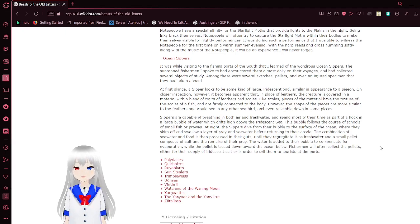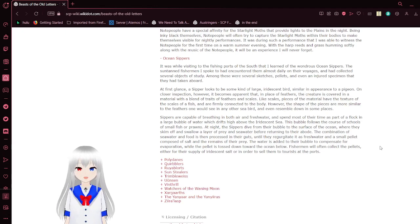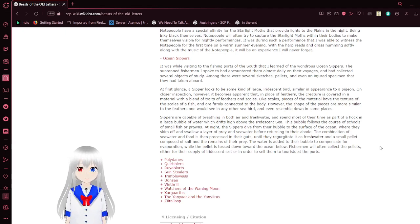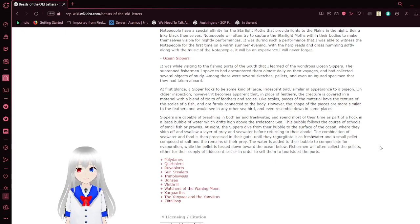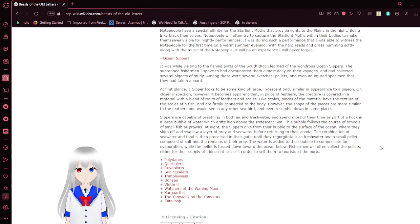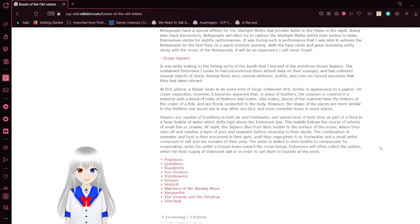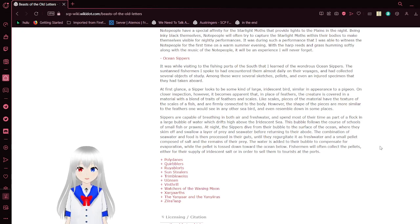At first glance, a sipper looks to be some kind of large, iridescent bird, similar in appearance to a pigeon. A closer inspection reveals that in place of feathers, the creature is covered in a mere material with a blend of traits of feathers and scales. The pieces have the texture of the scales of a fish and are firmly connected to the body. However, the shape of the pieces are more similar to the feathers you can see in any other seabirds.